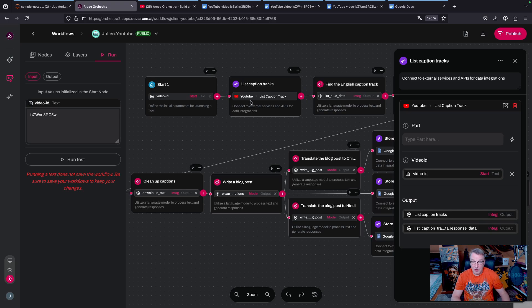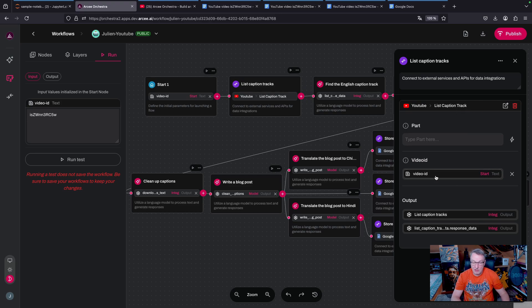With the video ID, I am able to retrieve the list of available caption tracks. So for this I use the YouTube integration with the list caption track API, and all I need to do is pass the video ID.